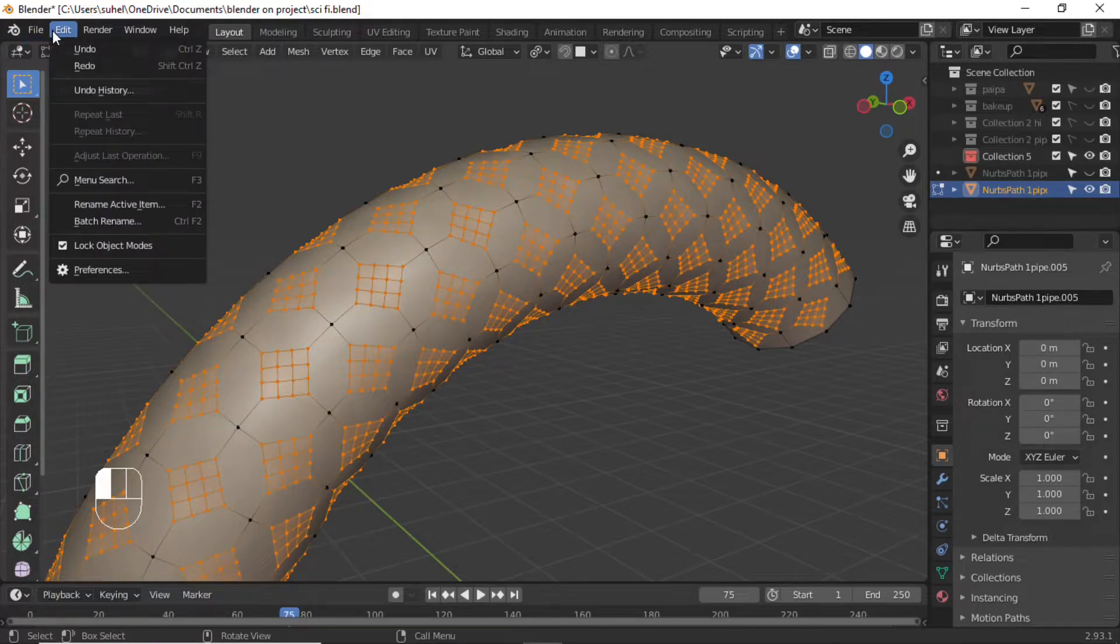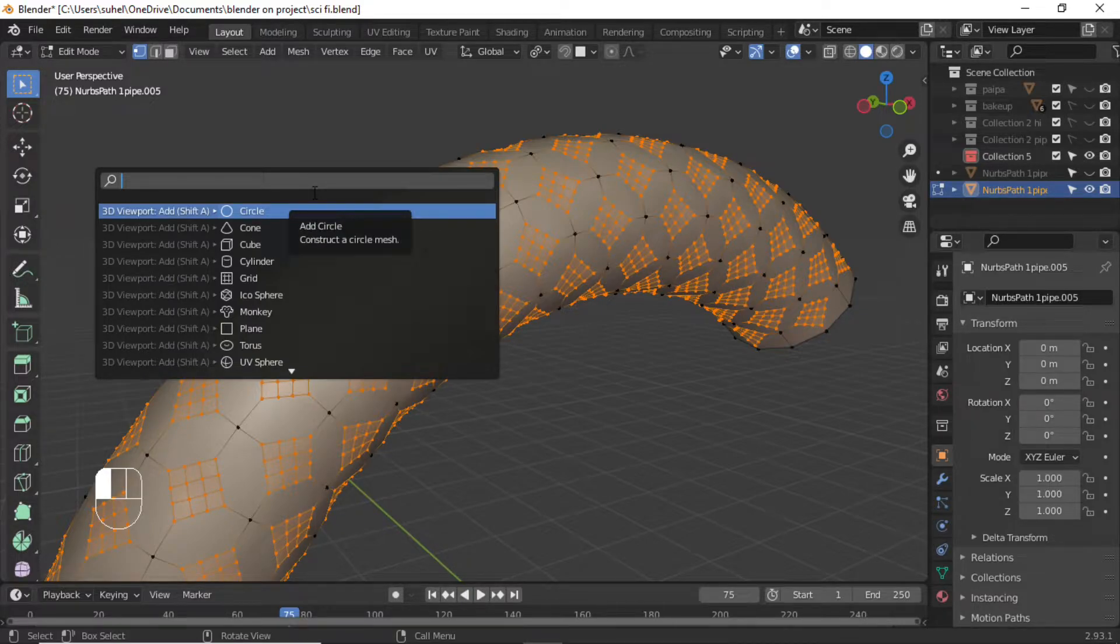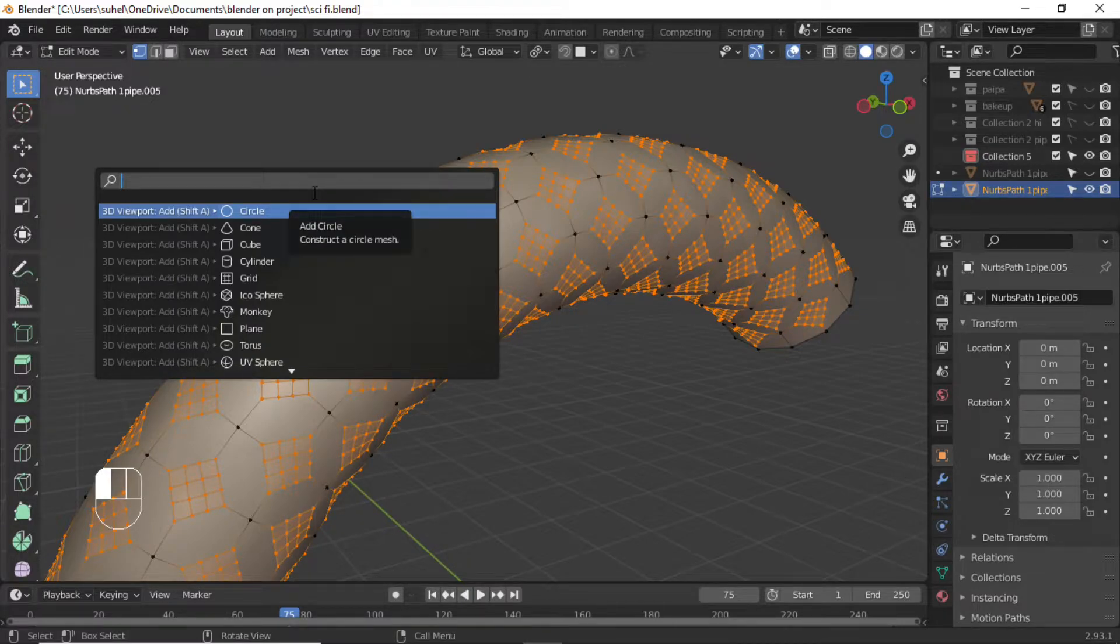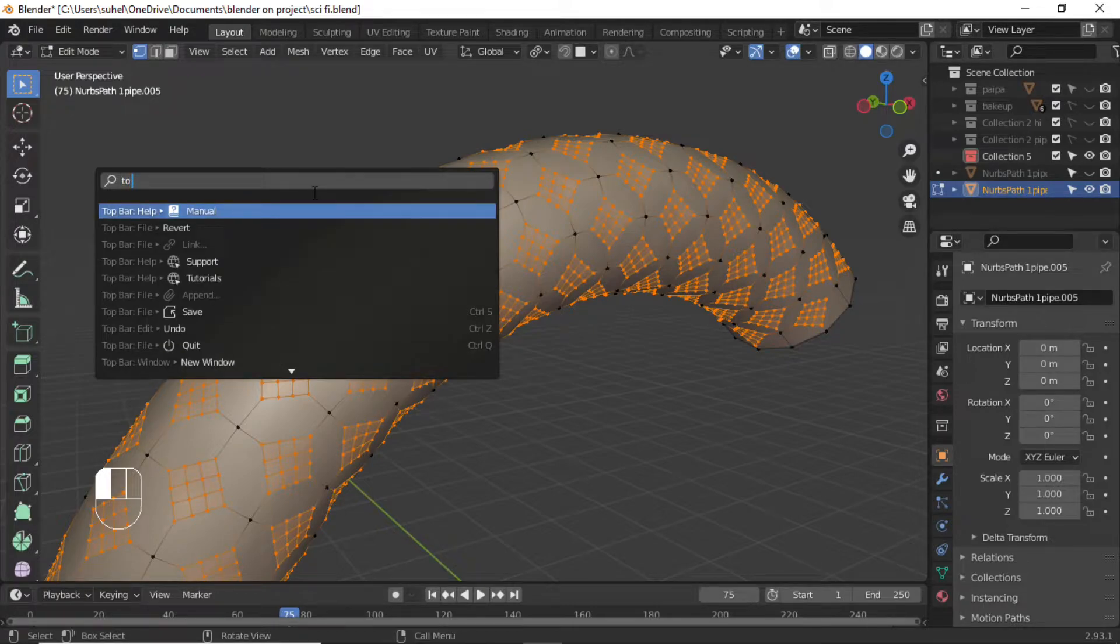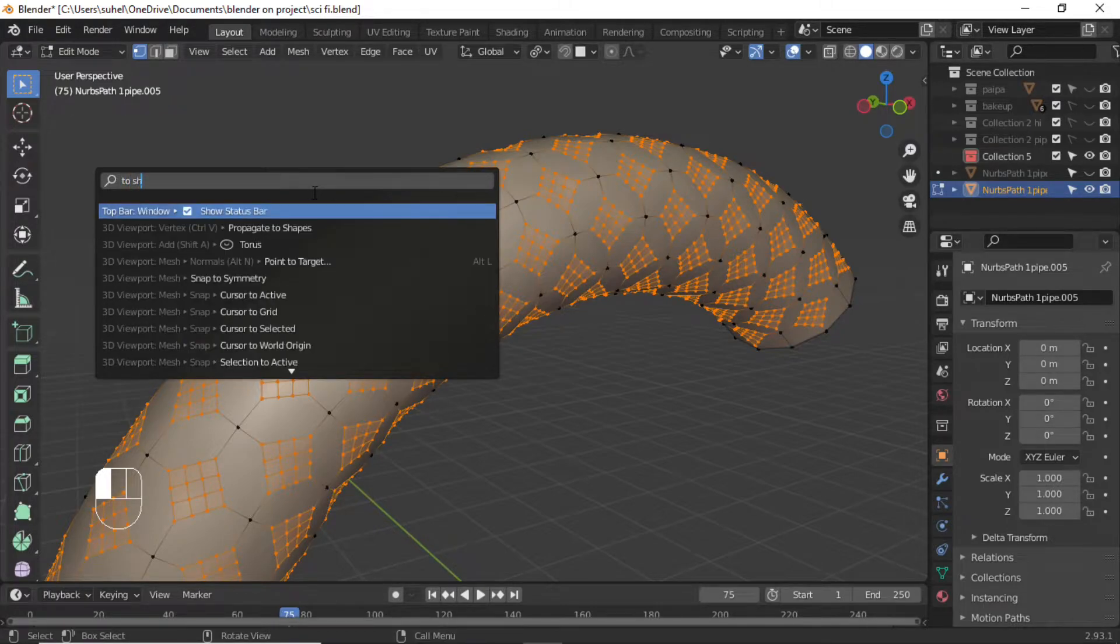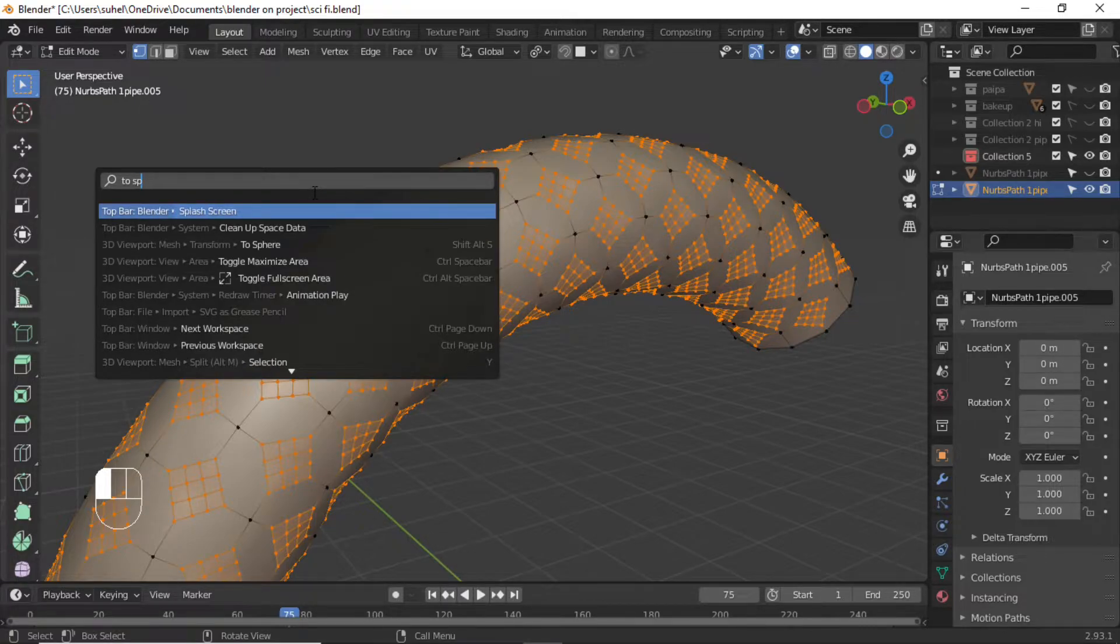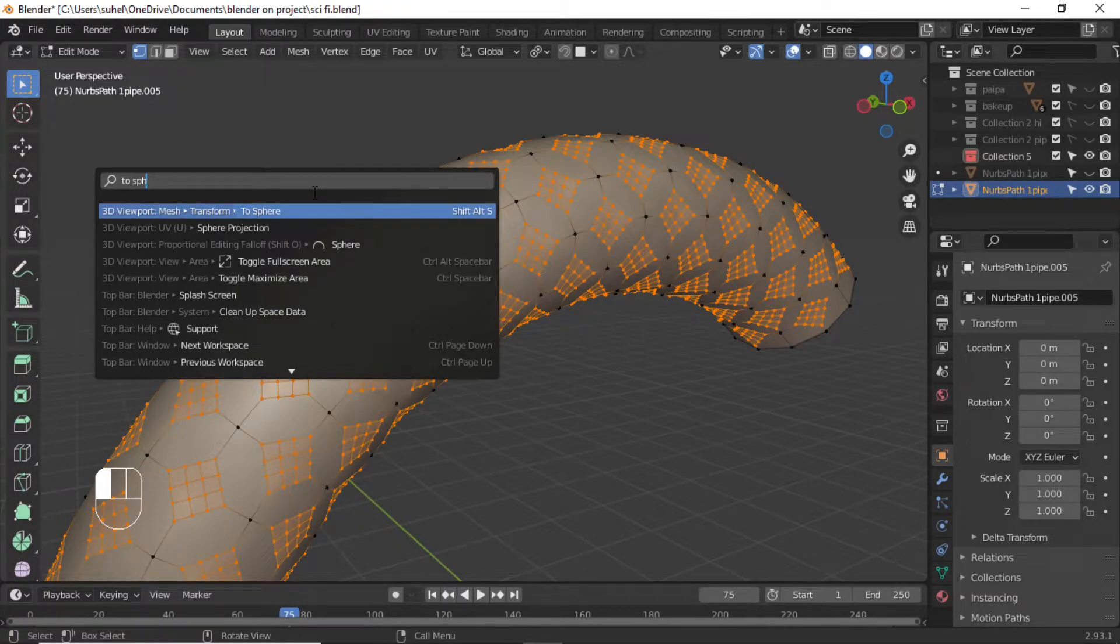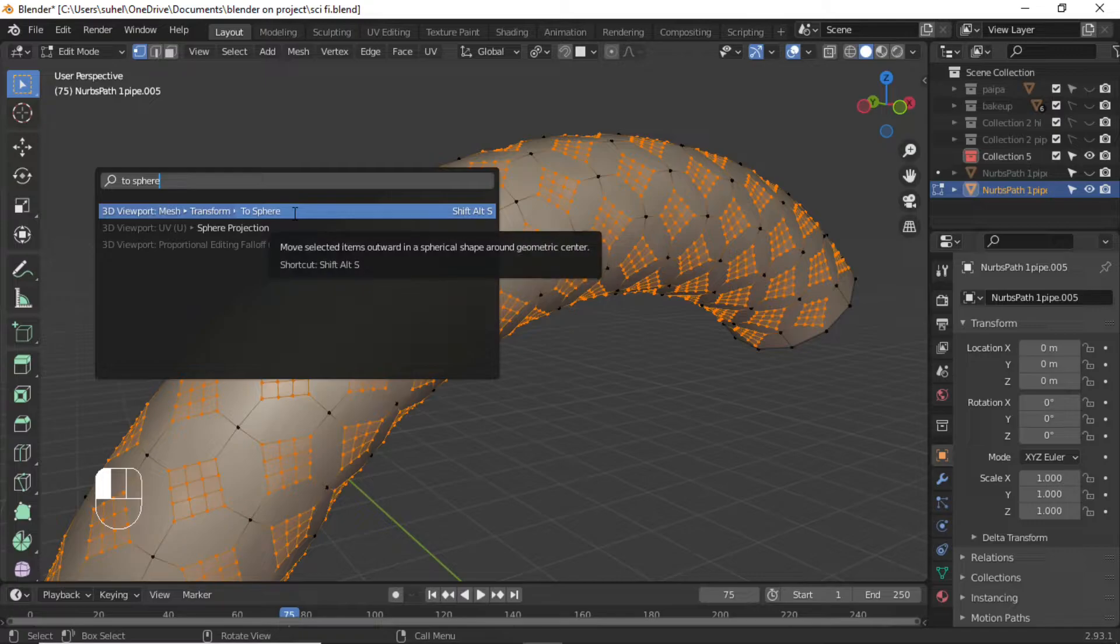Press Edit. Click Menu Search and search for the sphere operation. Press Enter and drag the mouse.